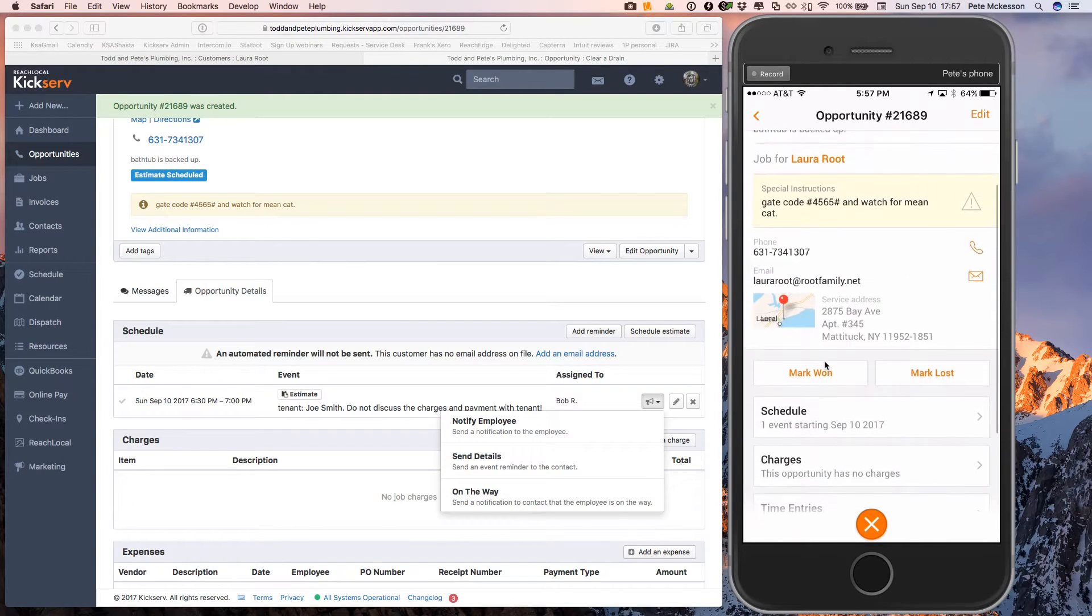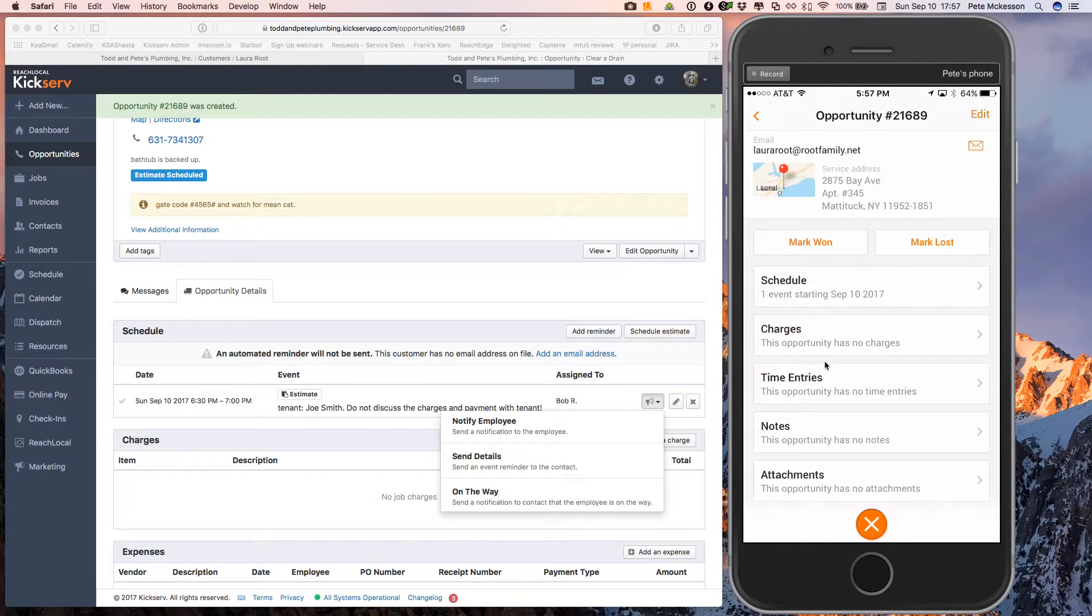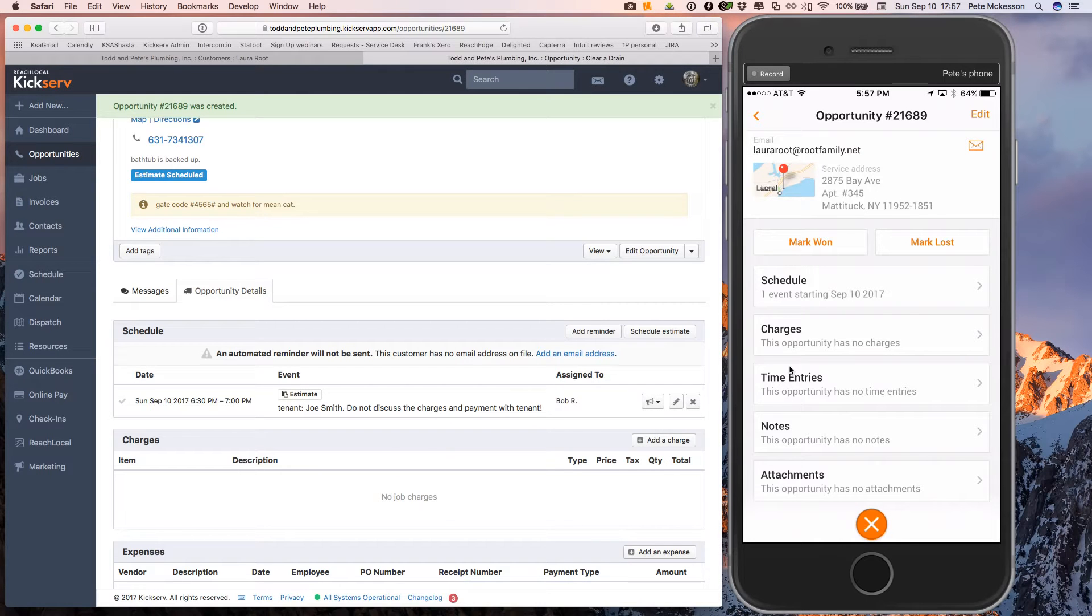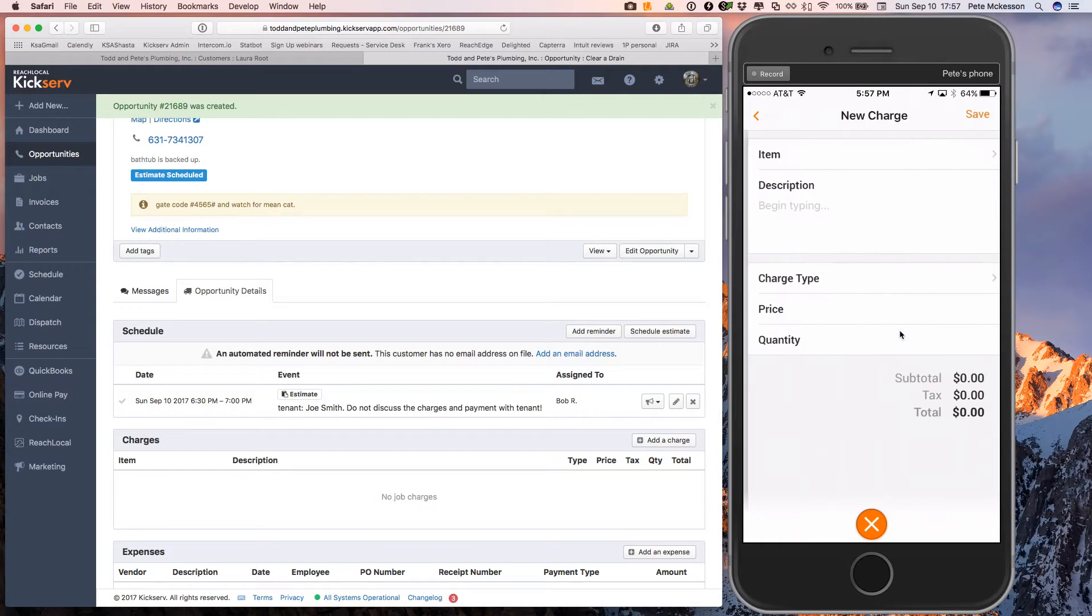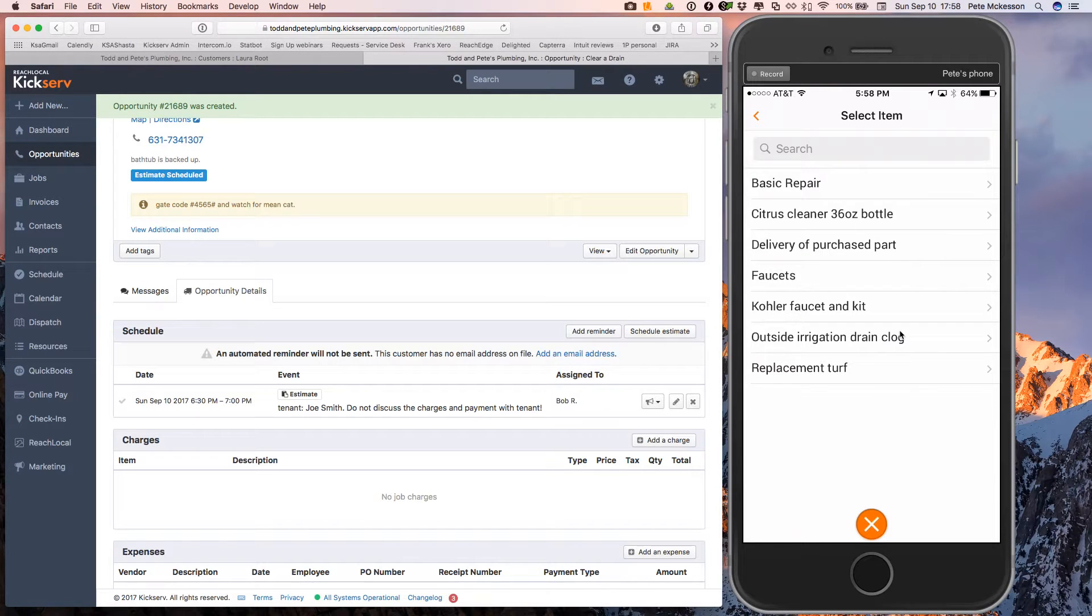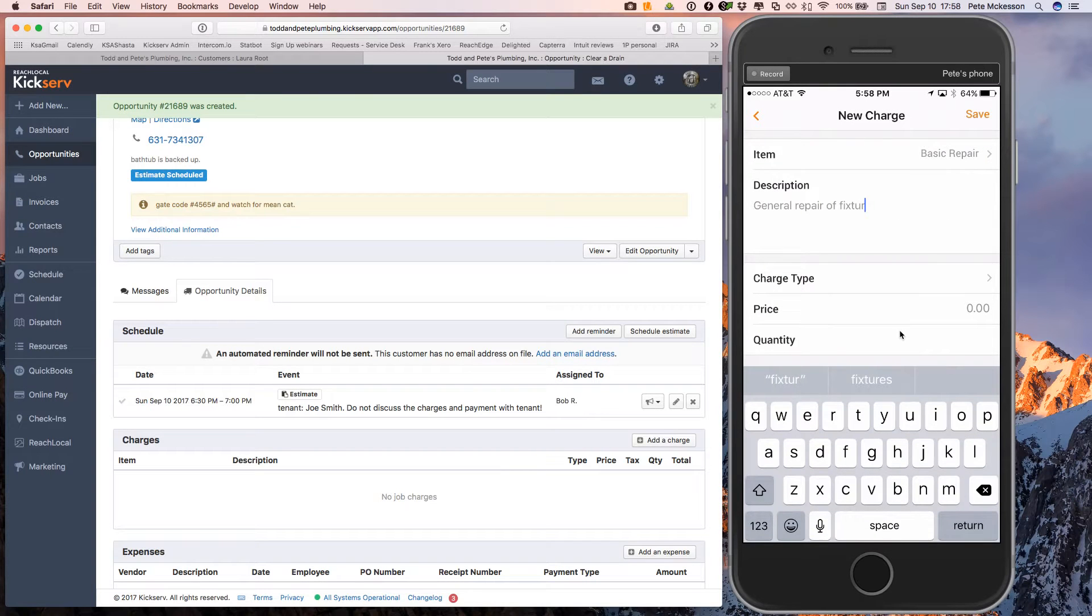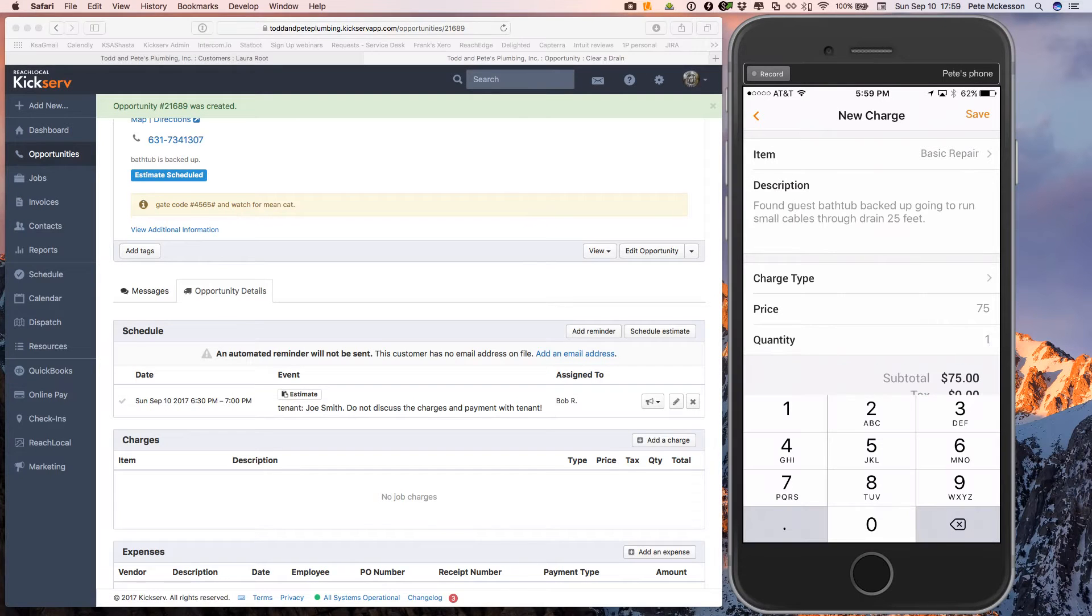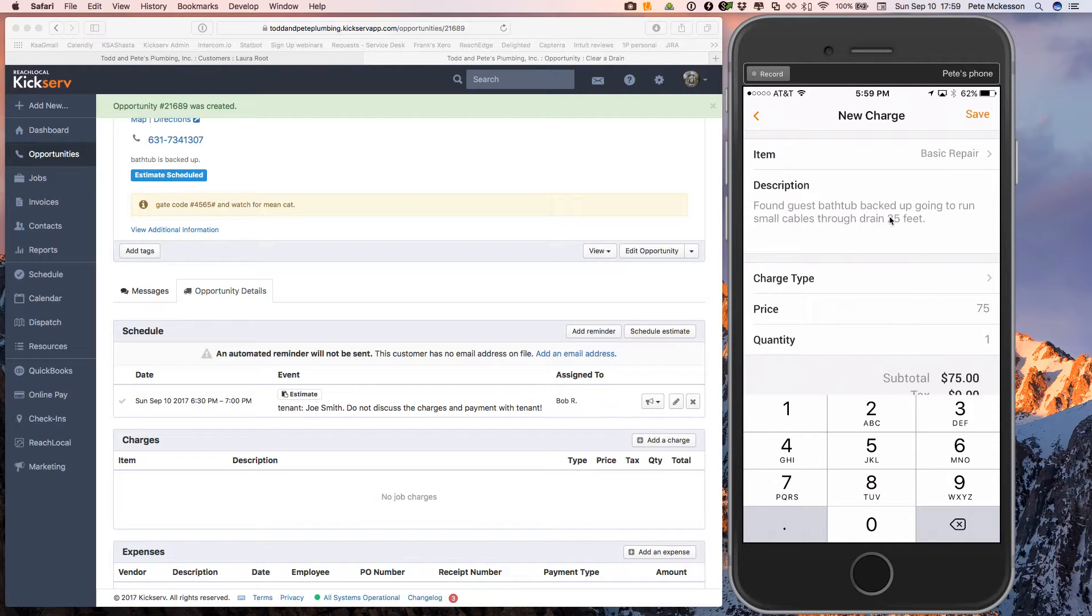And so now he's going to arrive at his destination at 6:30. And he could then assess the situation. Come in here, add some charges. So let's say this is going to be a basic repair. It's not going to be a fixture, but he can write in here what he's going to do to fix this situation. So he puts his item in here, the item's description, what his estimate is, his estimated price for one hour for this. And he's going to click save in the upper right.